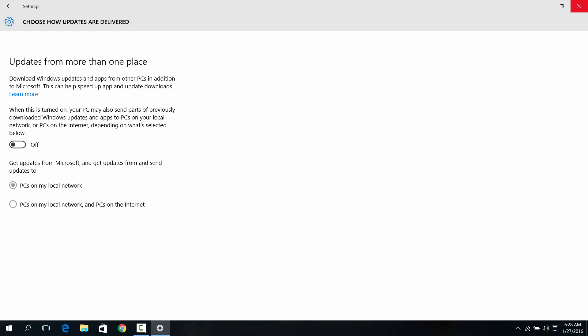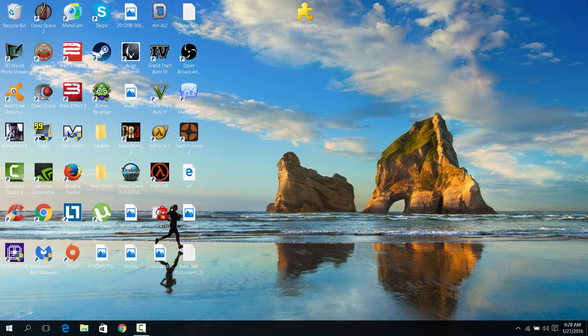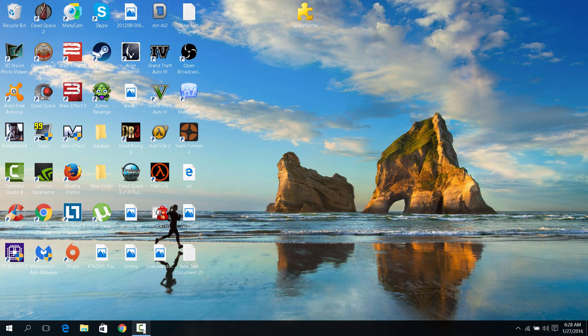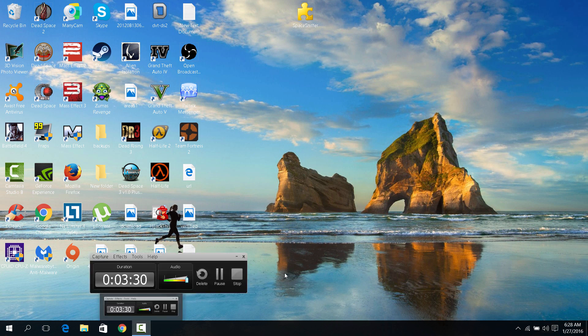And now your computer should be a lot faster. Plus do all those other things my other video said too. All right, thank you guys for watching. This has been The Planet Earth here, getting smarter each day with Windows. Thank you guys for watching.